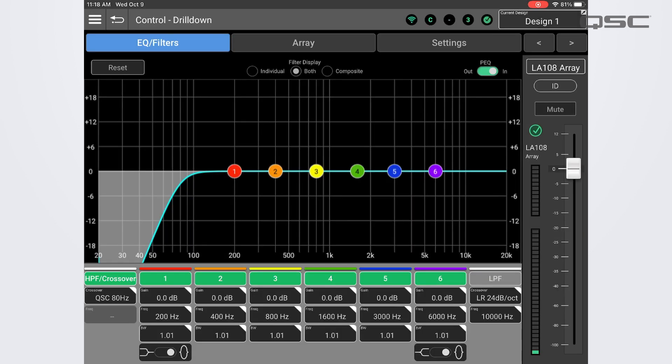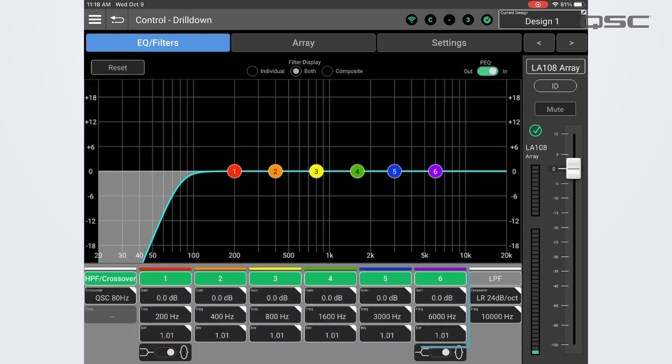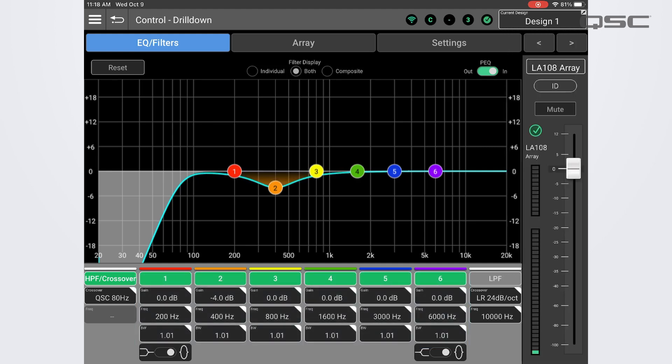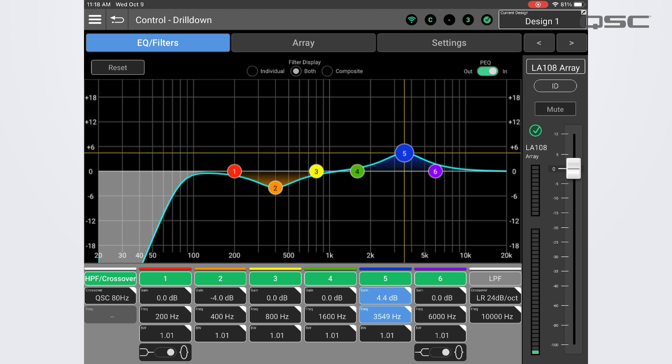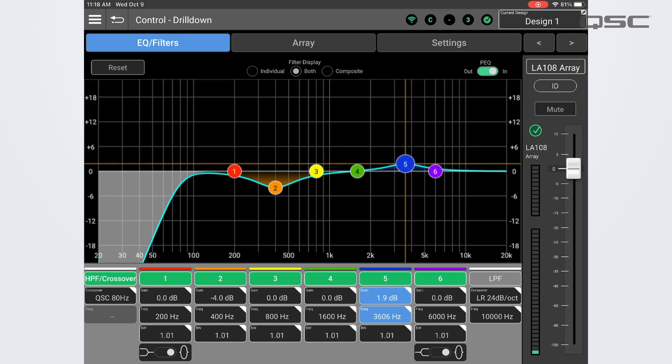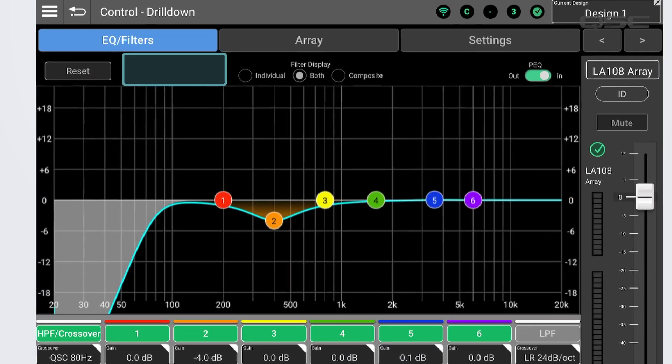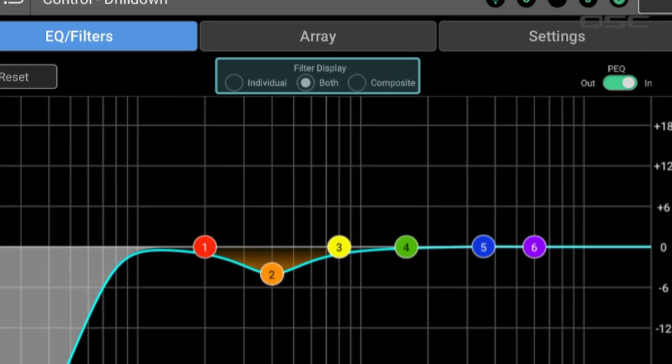For each filter we have the standard frequency, gain, and bandwidth or Q controls. Tap or click into each field to adjust these parameters, or select a filter and adjust the frequency and gain directly from the graphic.